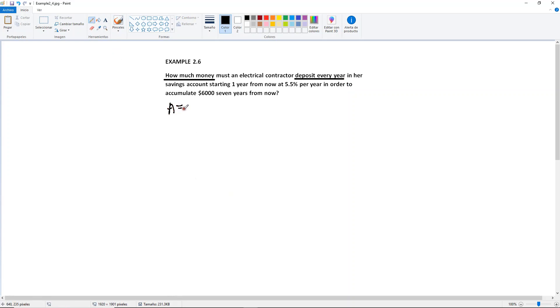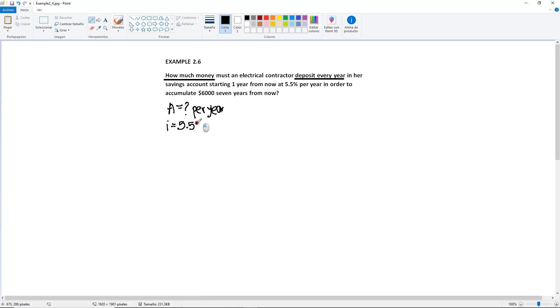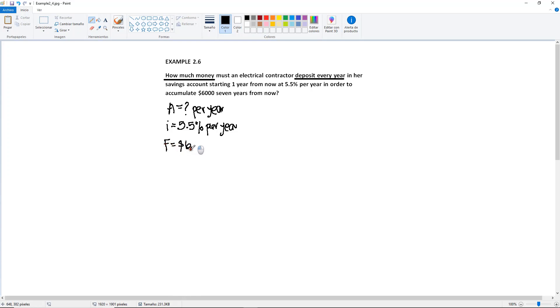So A equals the unknown amount per year in her savings account starting one year from now. Yes, we're on the right track because we know that A starts in year one at 5.5% per year interest in order to accumulate $6,000 seven years from now. So we know that after all of these deposits, this contractor wants to have $6,000.